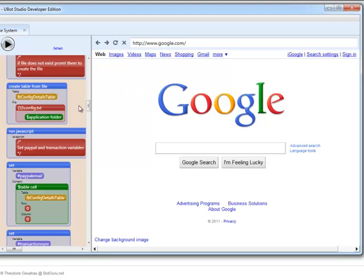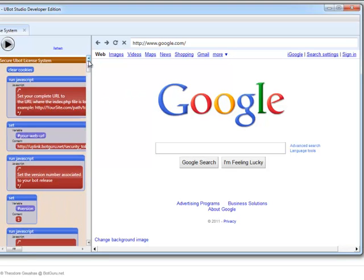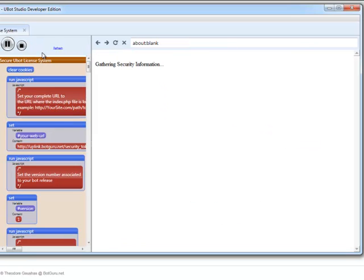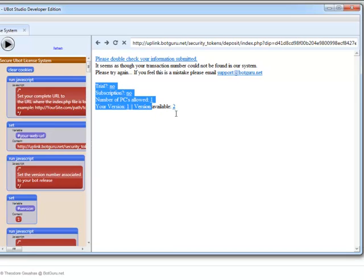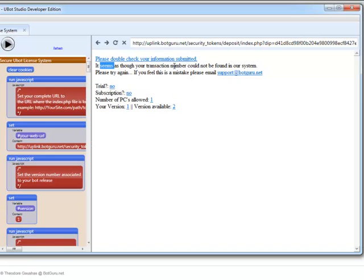Now, just to give you an idea how the testing is going. When we go ahead and click play here it will go ahead and run through the program telling us it's gathering the information, it's submitting the key to the database. And right now it just shows some test results that I've got exporting from the program. And it tells me that the transaction number does not exist currently. As you see up here it says please double check your information submitted. It seems as though your transaction number cannot be found in our system. Please try again if you feel this is a mistake please contact supportbotguru.net.